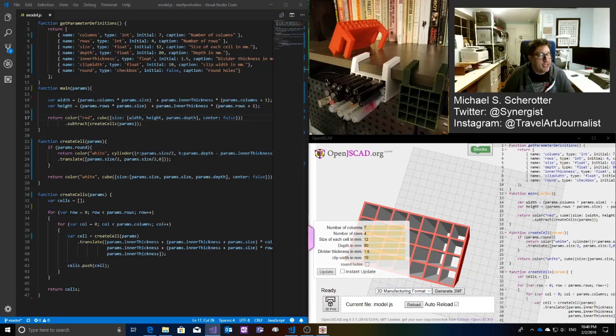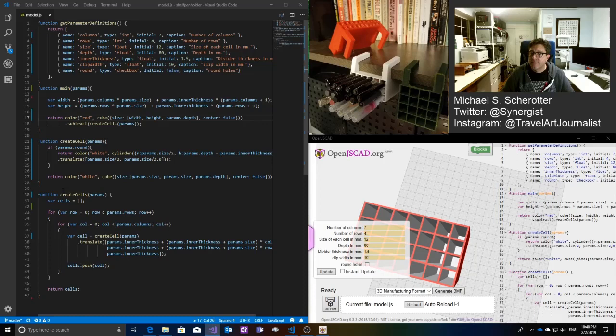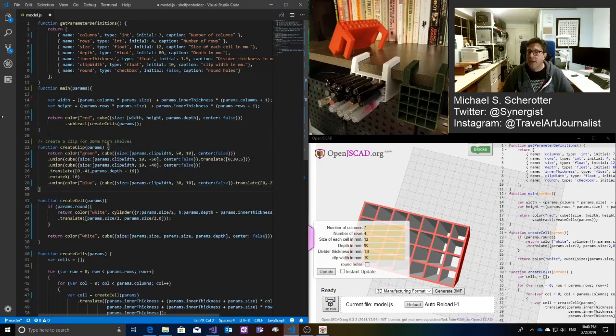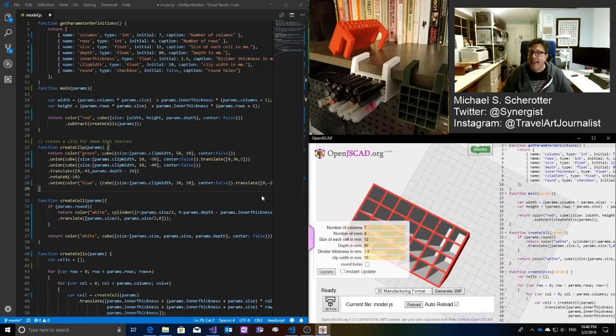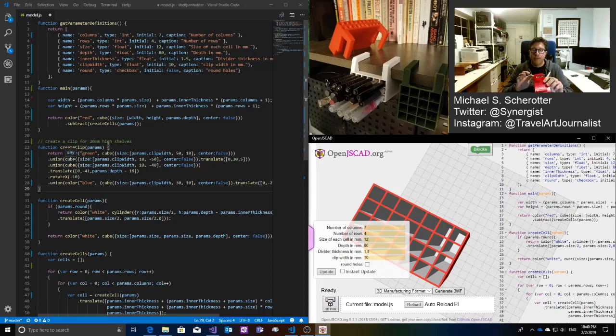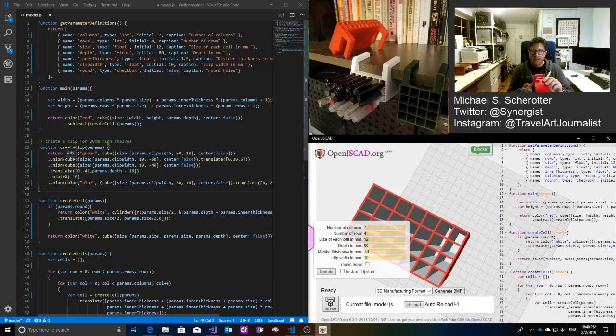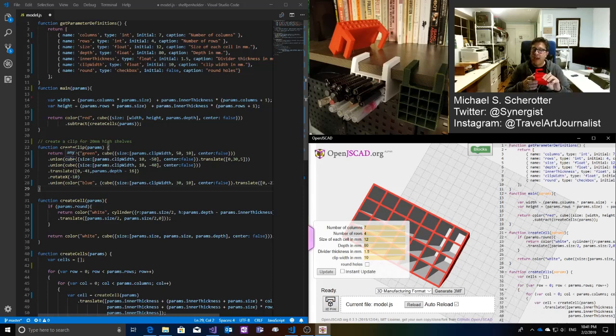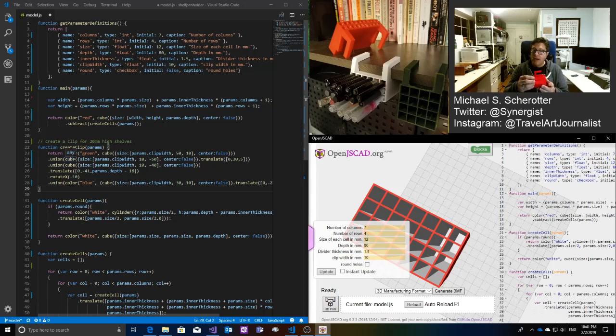So each of the clips has a function too. So my createClip function, what this does is it creates a set of cubes. So one, two, three cubes, and then another one right here. Actually, one cube, two cube, three cube, and another one right here that is at a different angle. So it looks like this is kind of a wedge. And so I did that by putting these cubes together with a union function. Now union, I sort of merge them all together into one assembly there.